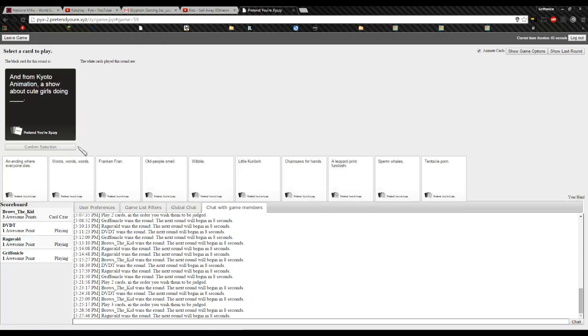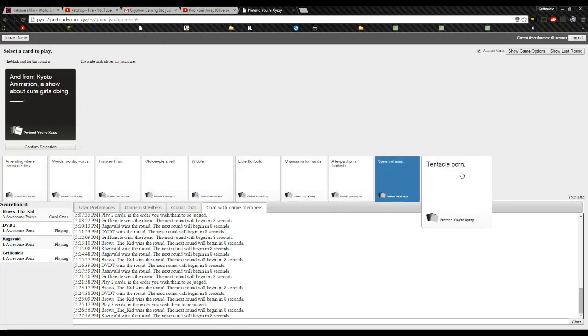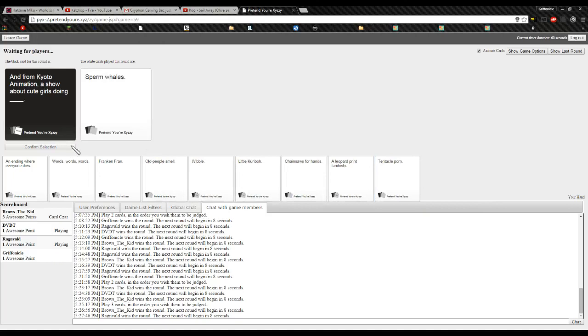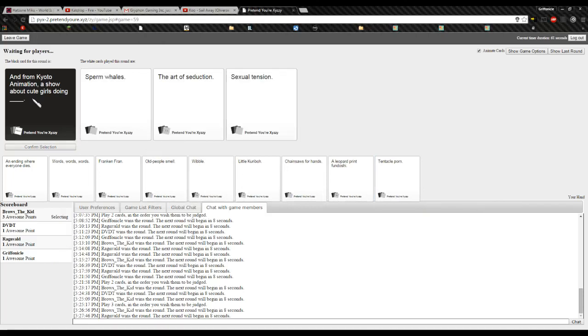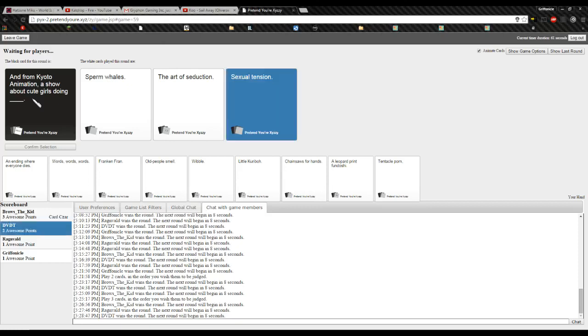And from Kyoto Animation, a show about... Okay. And from Kyoto... Seduction. Seduction. Sperm wells! And sexual tension. Sperm me. It's... It's obviously not sperm wells. Fuck you. Sperm me. Ah... I like this one. Ah!